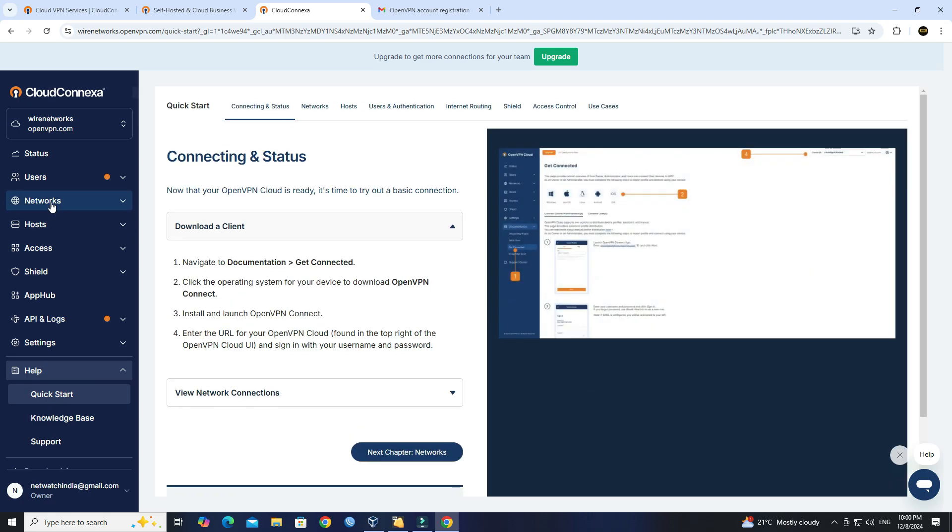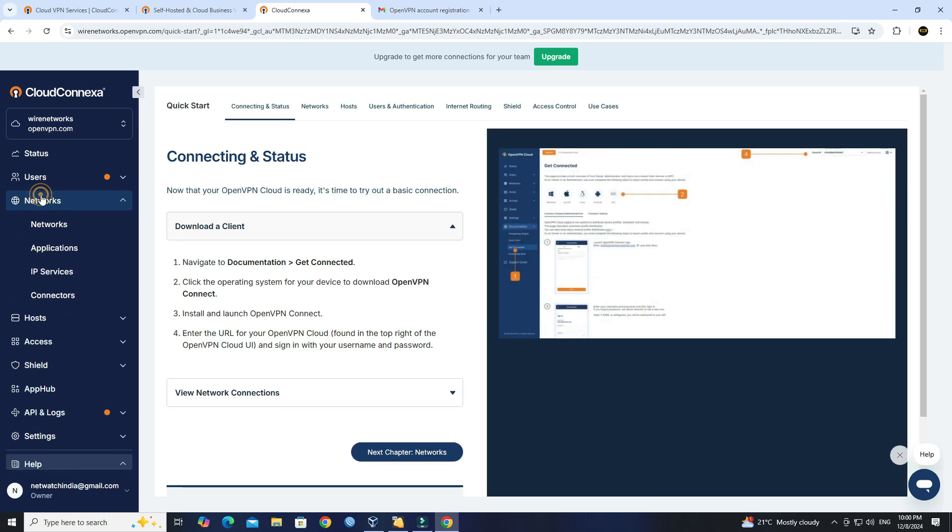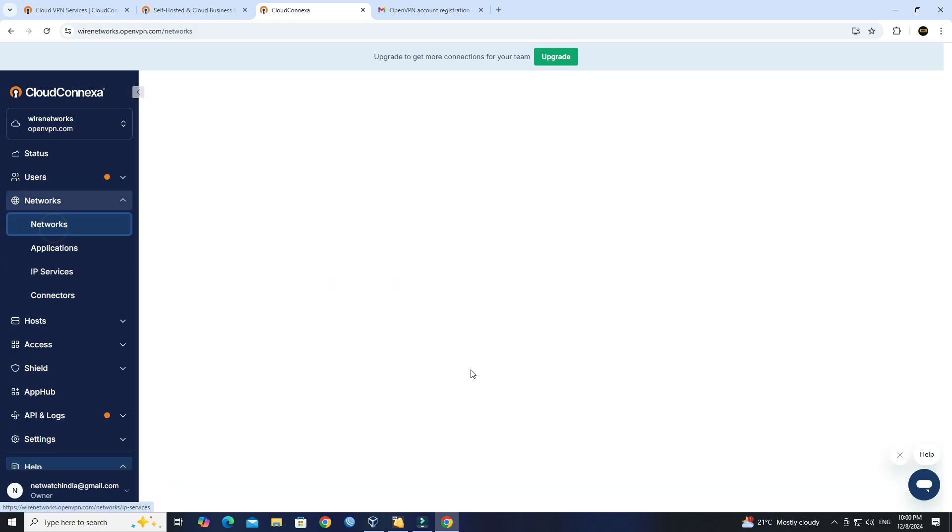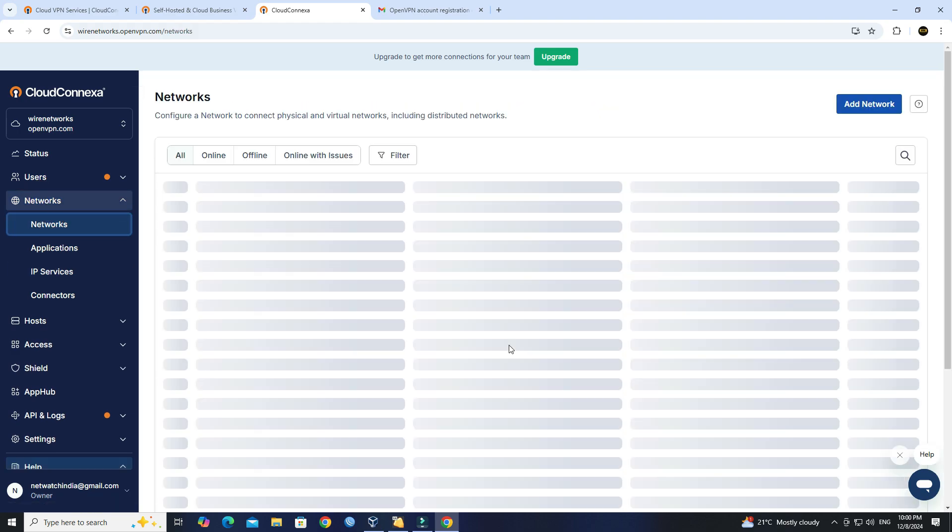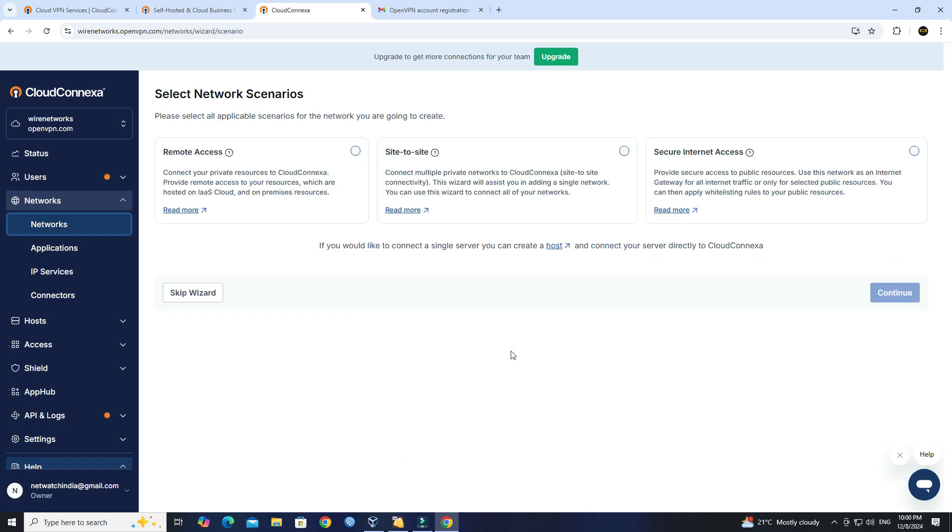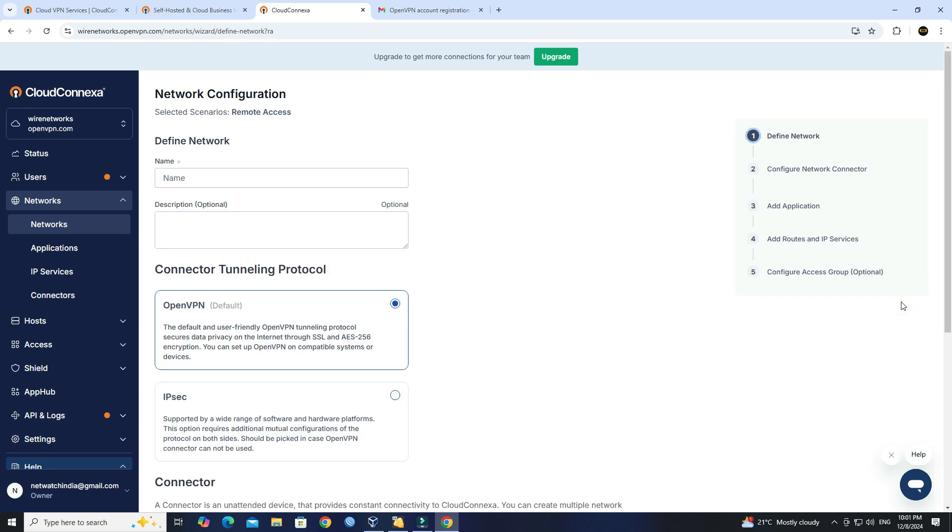Next, go to Networks, then click on Networks. Next, select Network Scenarios to Remote Access, then click Continue. Next, set the name of your network, then click Continue.